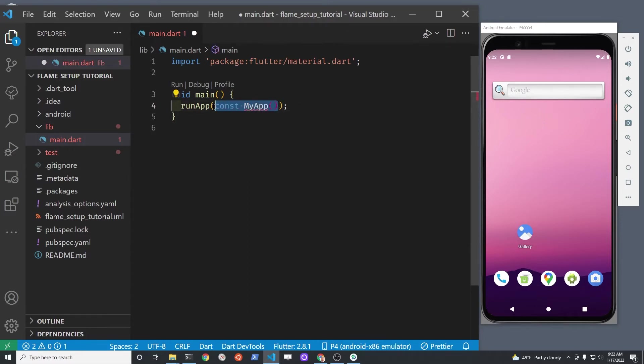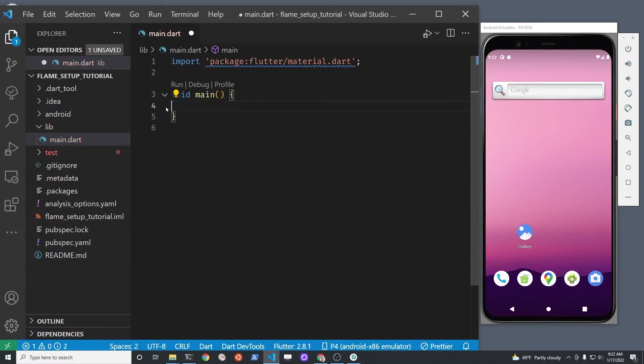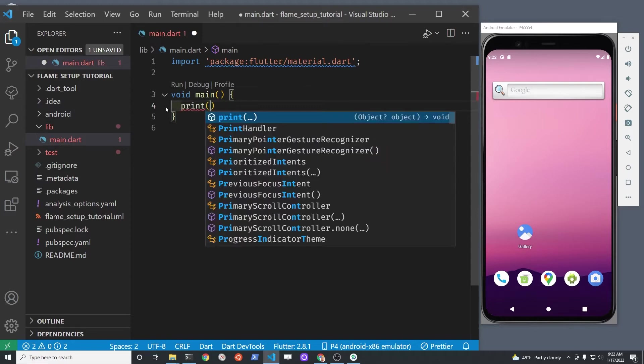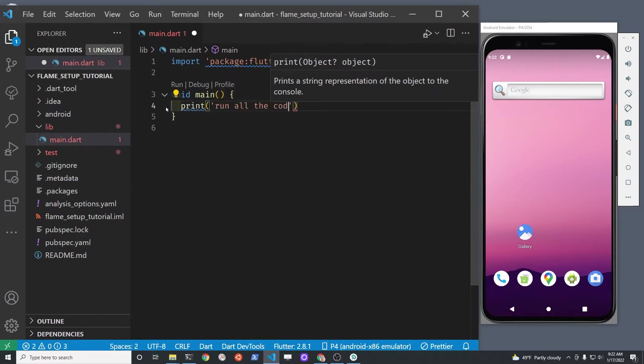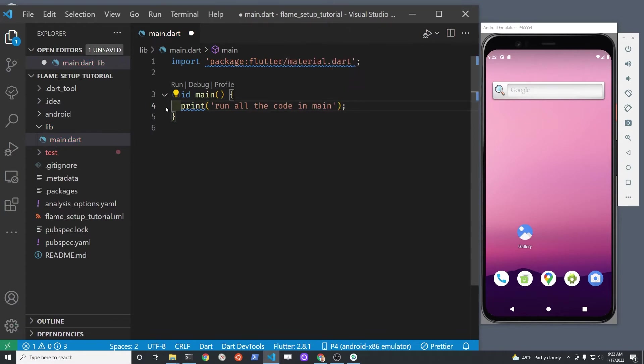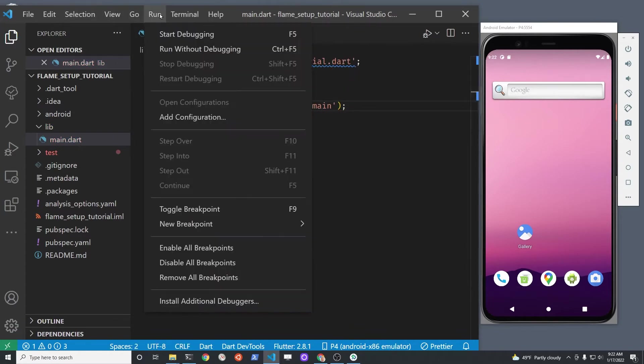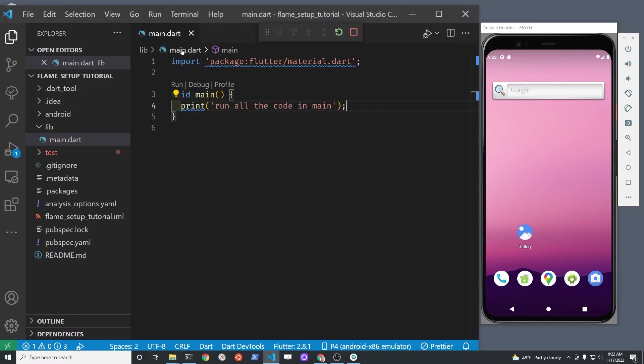Within the main method, you'll notice there's always this run app method, which is from Flutter. We're going to delete the run app method temporarily and just do a print statement here within main, kind of like a hello world, just to show you that the code in main does run.